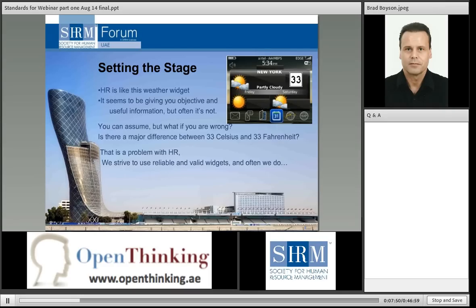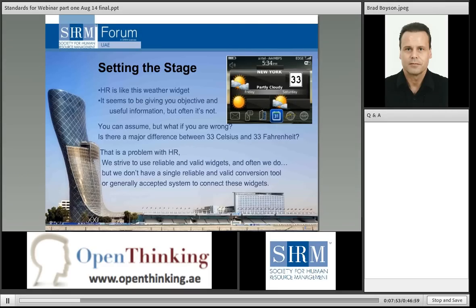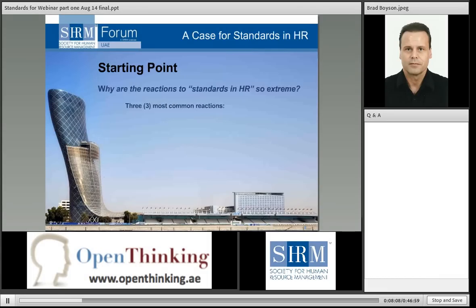We can make assumptions, but do we know that this temperature is Celsius or Fahrenheit? Is there a difference between 33 degrees Celsius and 33 degrees Fahrenheit? Yes — there's a huge difference. That's the problem with HR today. Professionally, we strive to use reliable and valid widgets. Often we do, but we do not have a single reliable, valid conversion tool or generally accepted system to connect these widgets together. That is a big problem with the human resource profession worldwide.